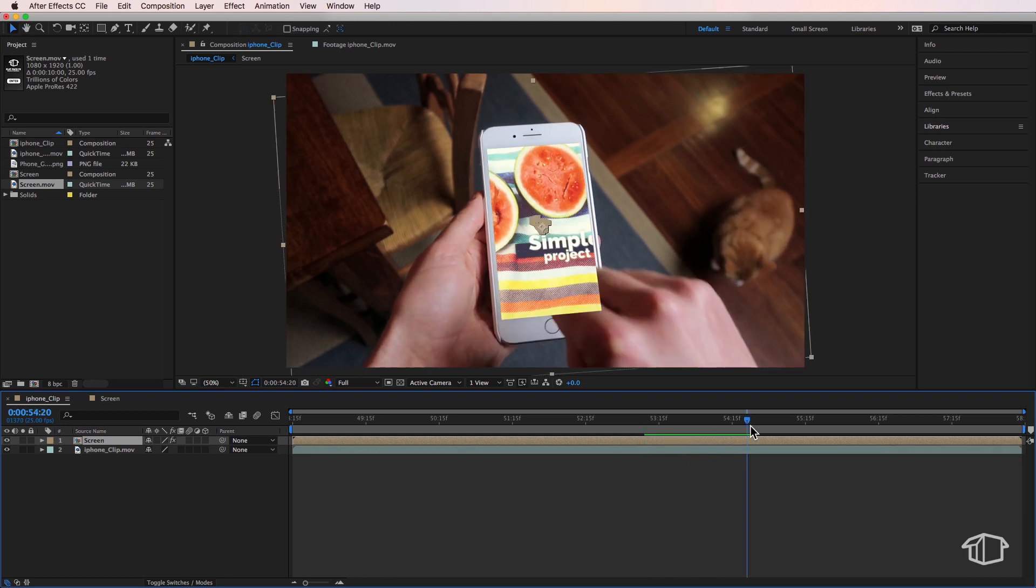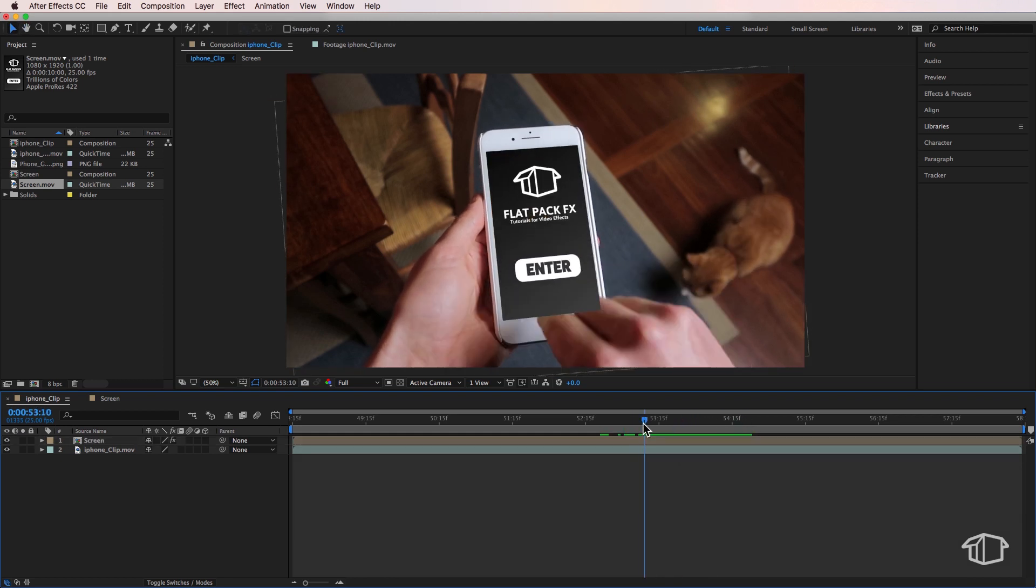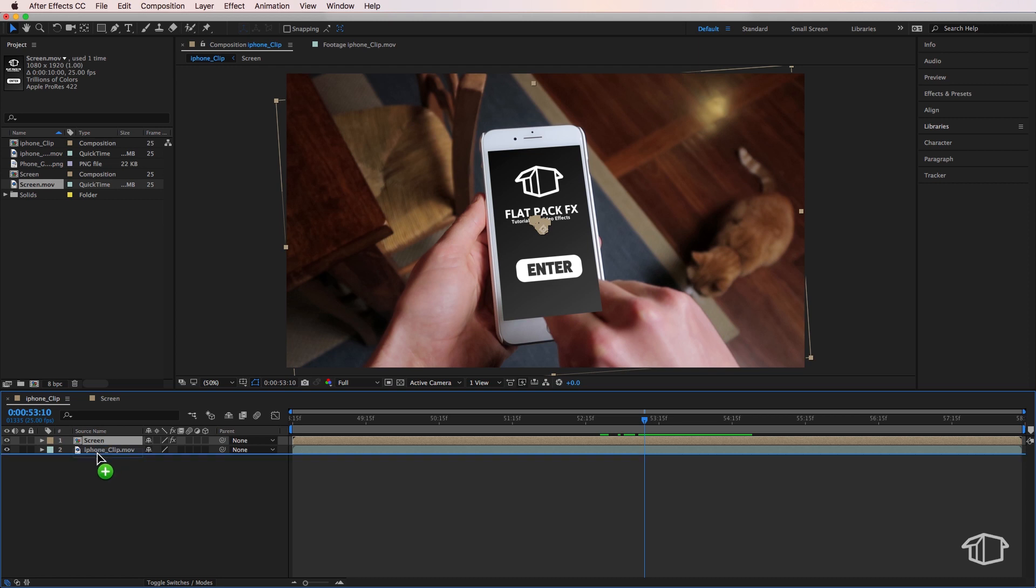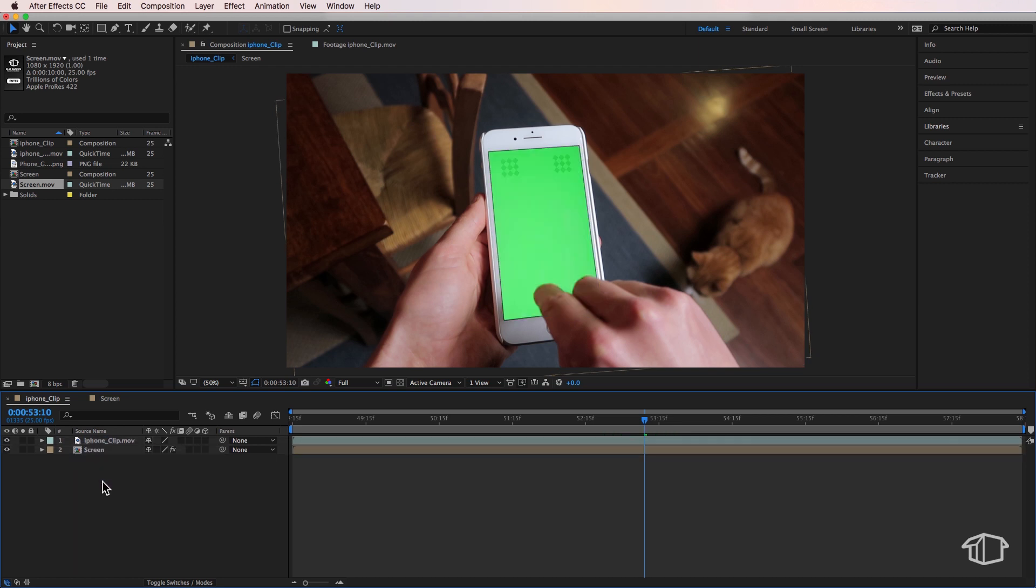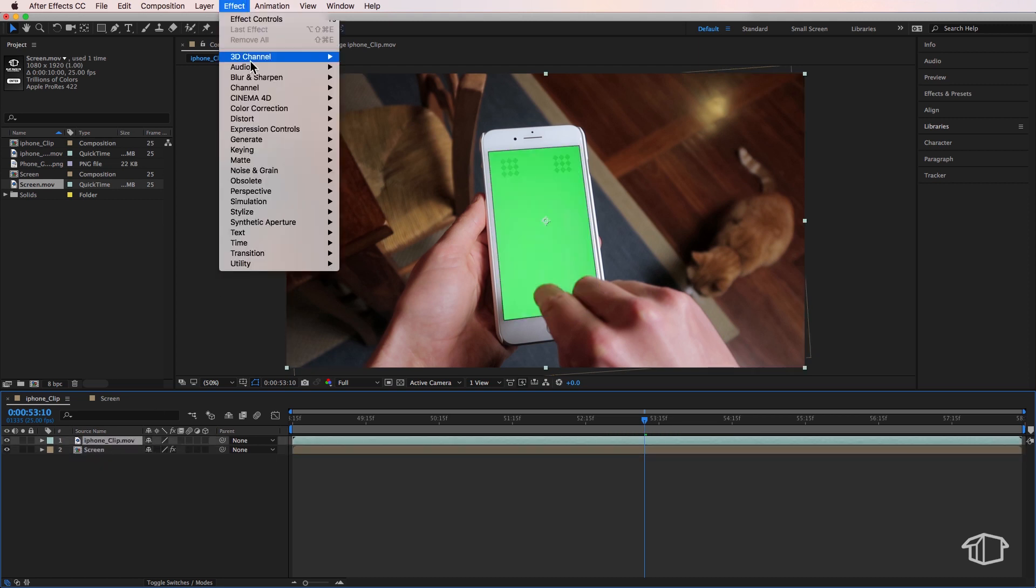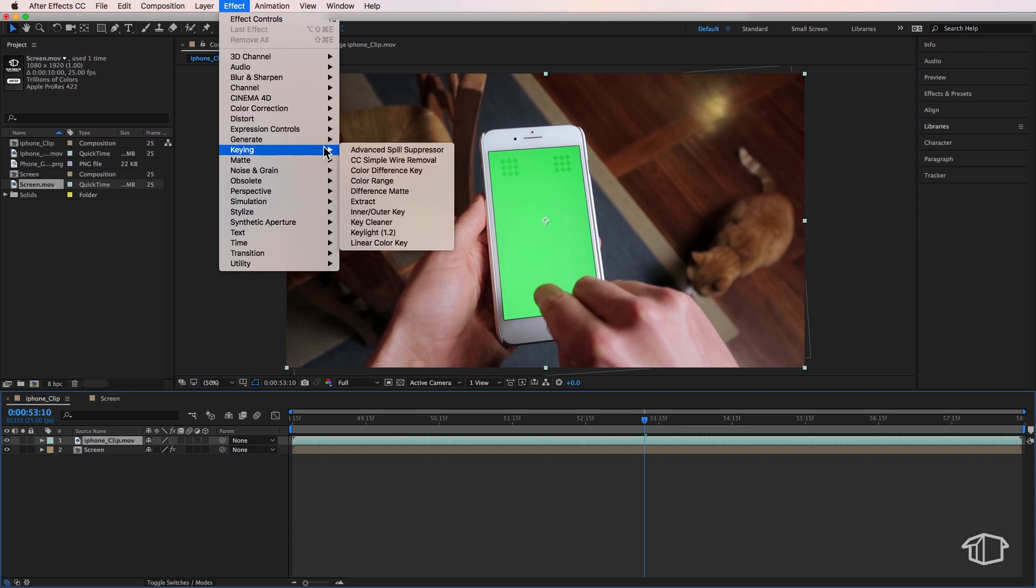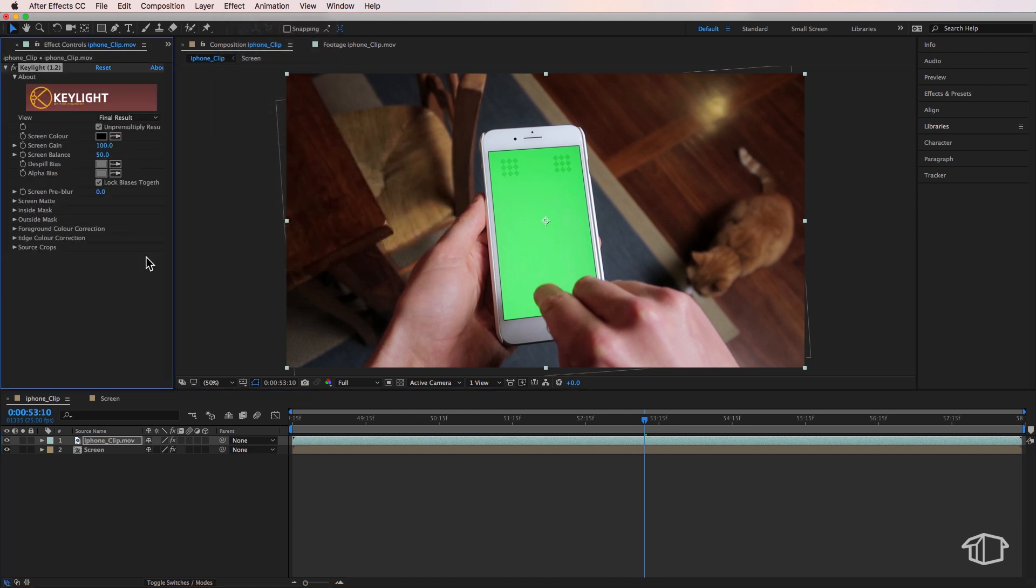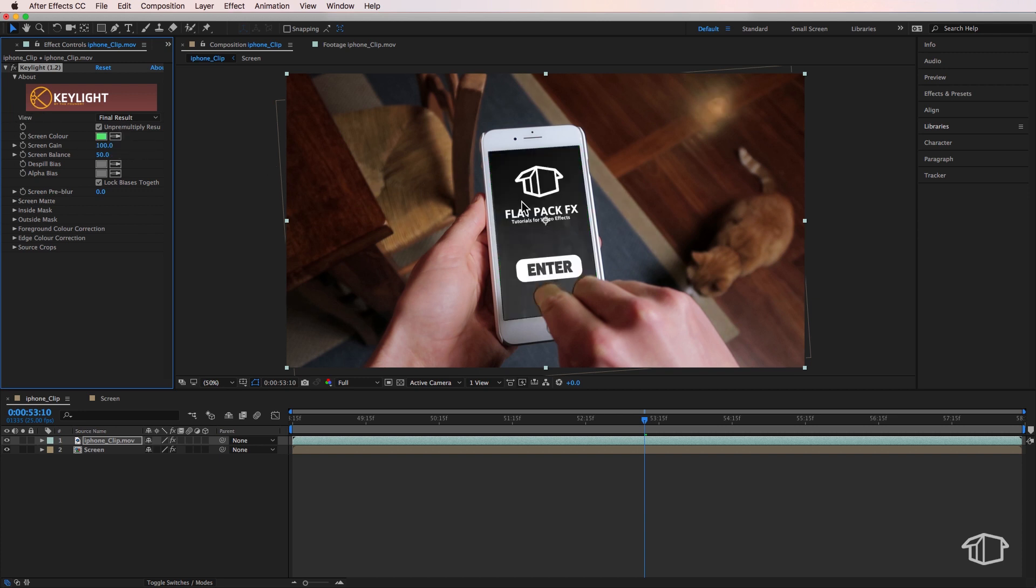Next, I'm going to drag this composition underneath my phone clip. Then with that clip selected, I'm going to come up to Effect, down to Keying, and add the Keylight. Now we want to remove the green off the screen itself. I'm going to grab the eyedropper here and select my screen. Then I'm going to drag this up slightly more, just until we remove a bit more of that green there.